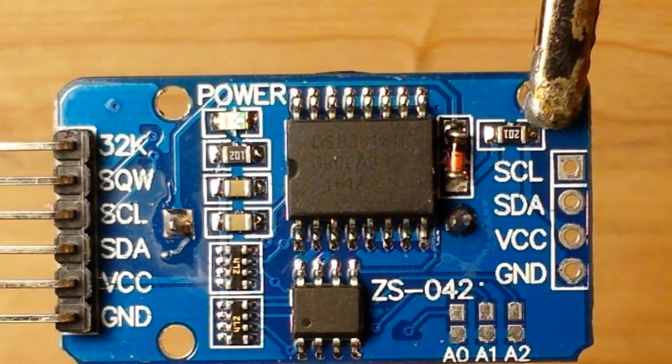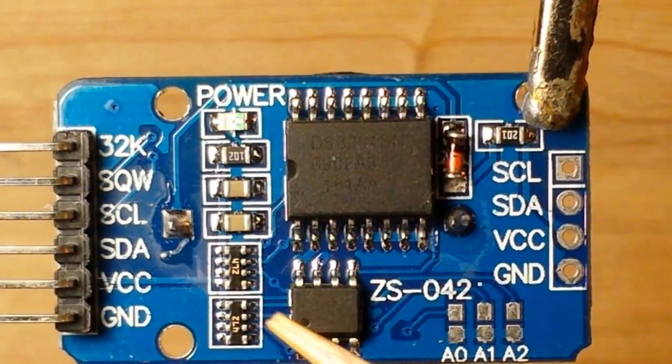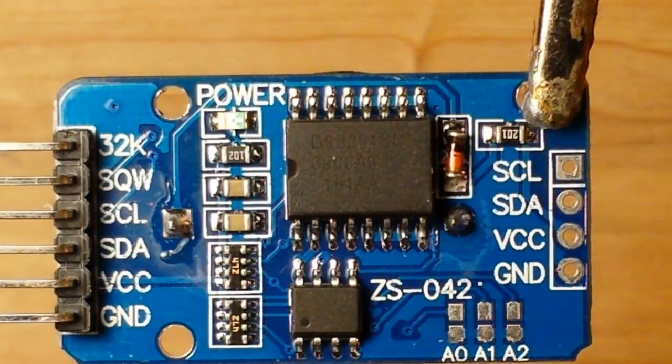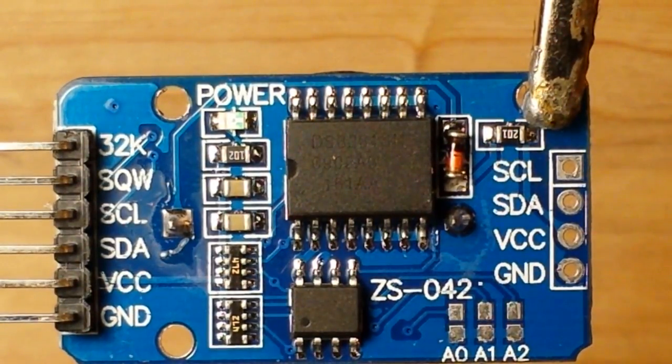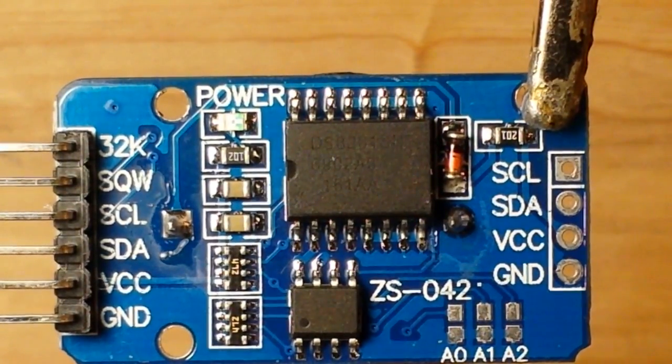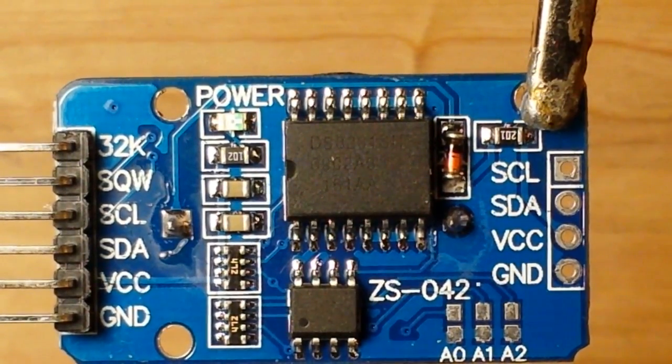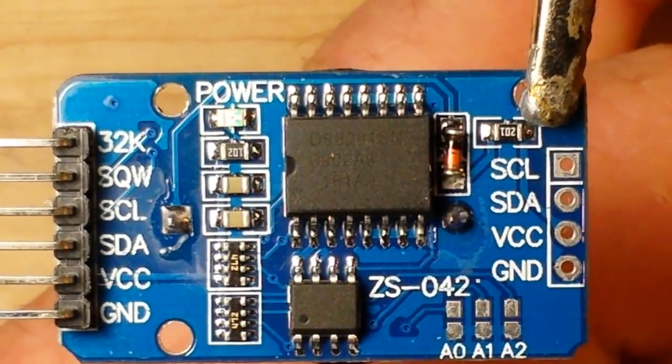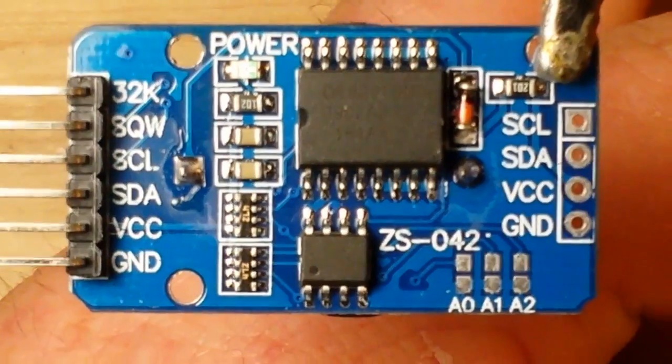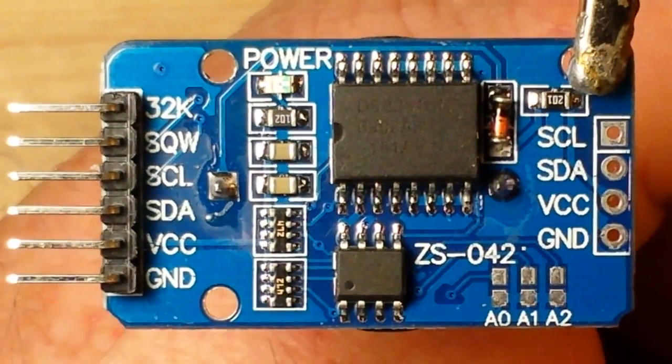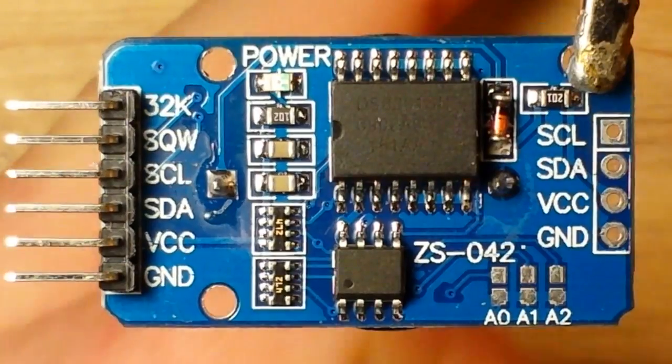Hey, what's up guys? Today we are going to be talking about this module, the DS3231 real-time clock. And I know I've touched on it before in some other projects, but I wanted to take a more in-depth look at it today.